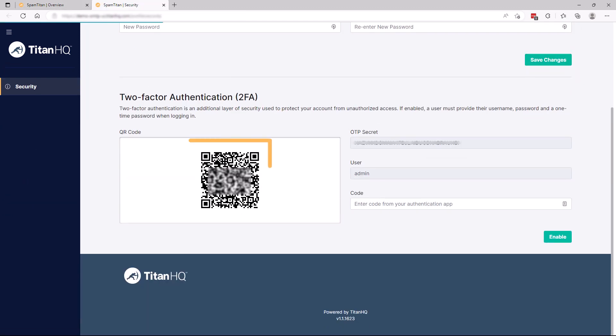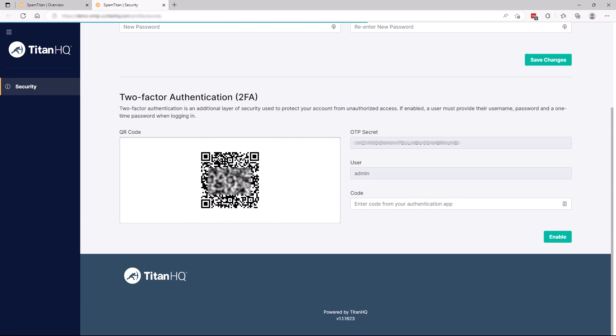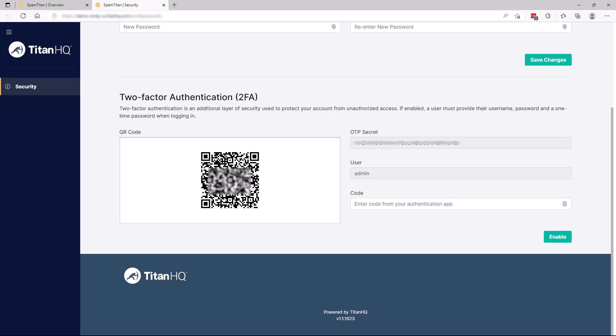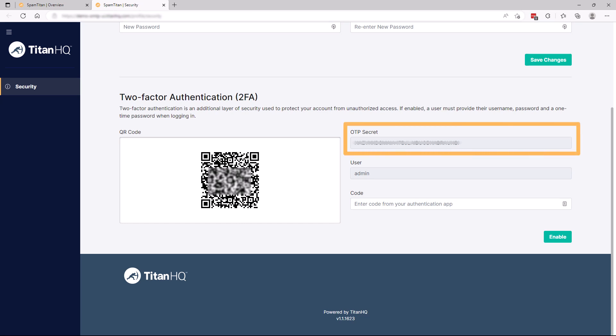Scan the QR code using the Authenticator app you installed earlier. If you're unable to scan the QR code, then manually enter the one-time password or OTP secret provided in the OTP secret field.